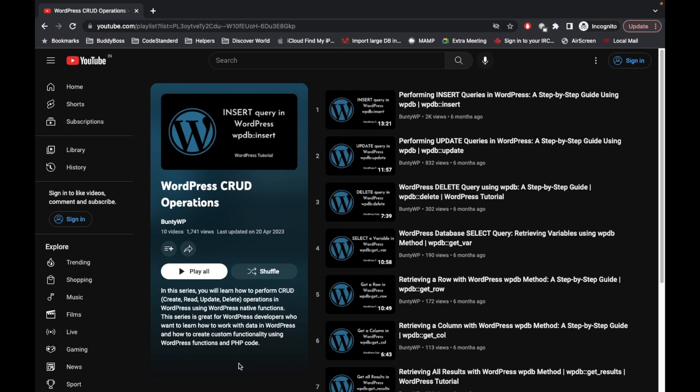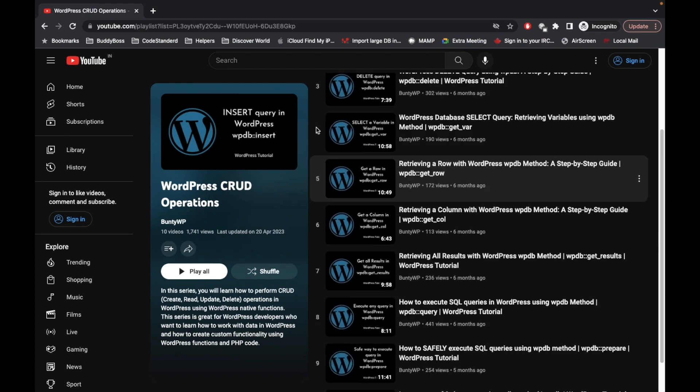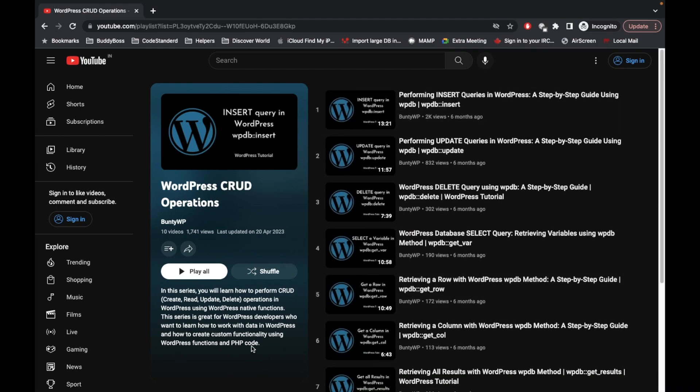Hello WordPress nerds! CRUD stands for Create, Read, Update, and Delete. In this playlist, you will be learning CRUD operations in WordPress using a custom table, and by the end of this playlist you will be able to use WP_DB methods very easily.